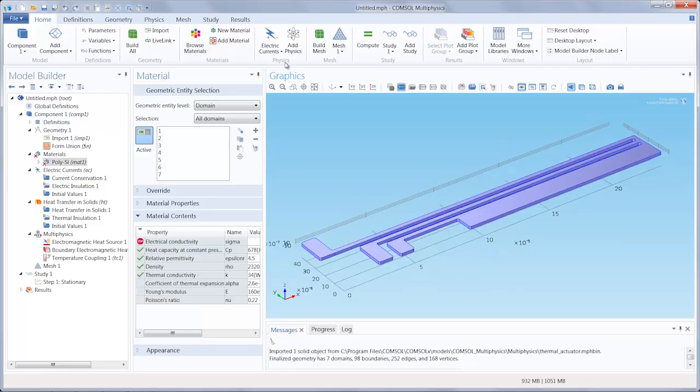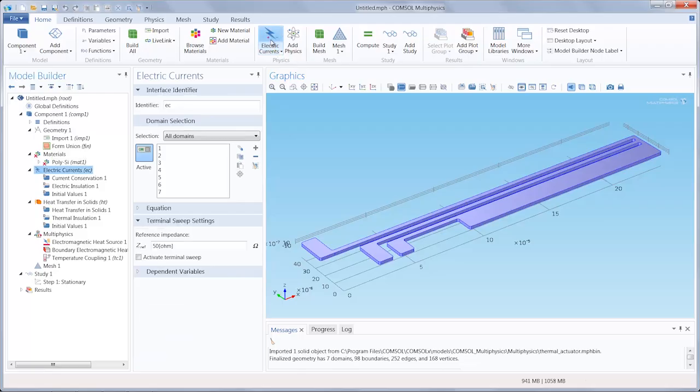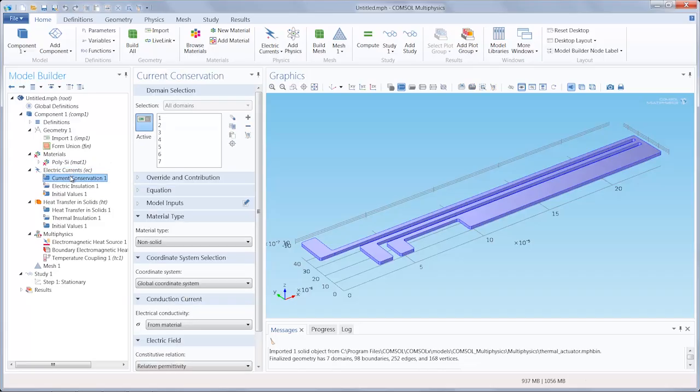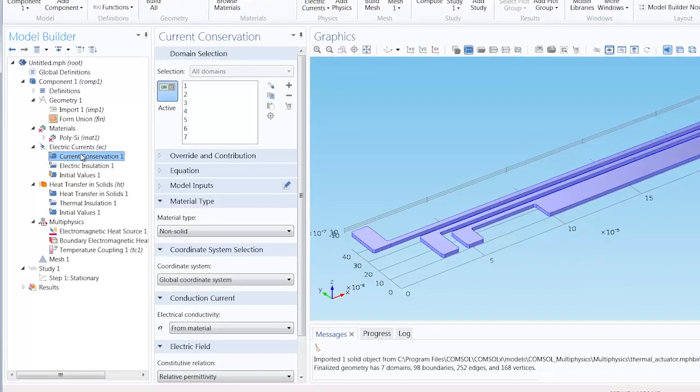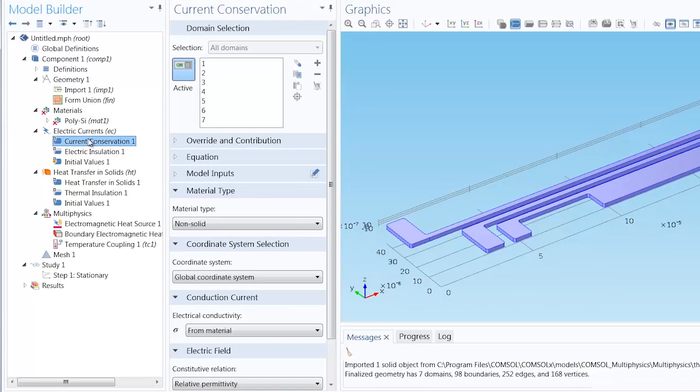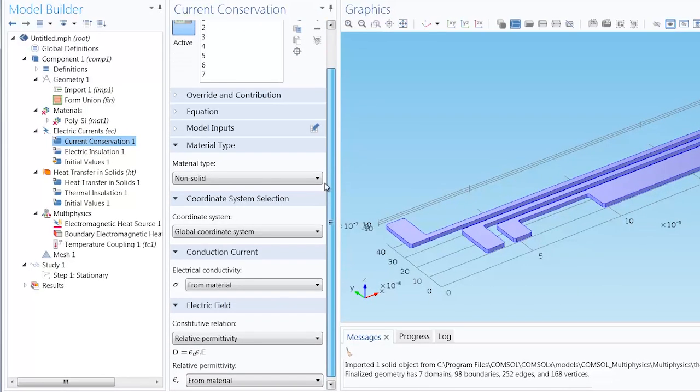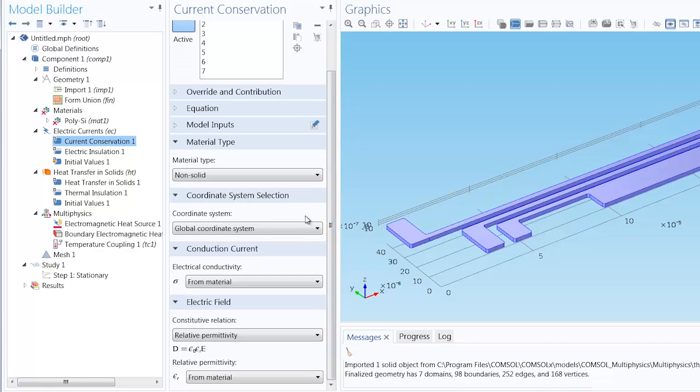Let's start off with configuring the physics for the electric currents interface. Under the current conservation one node, we're going to now administer two-way coupling for joule heating. This is where we are going to implement a temperature dependent electrical conductivity.